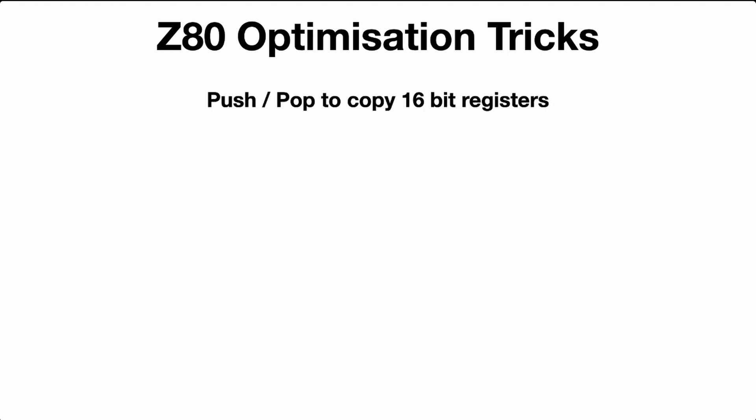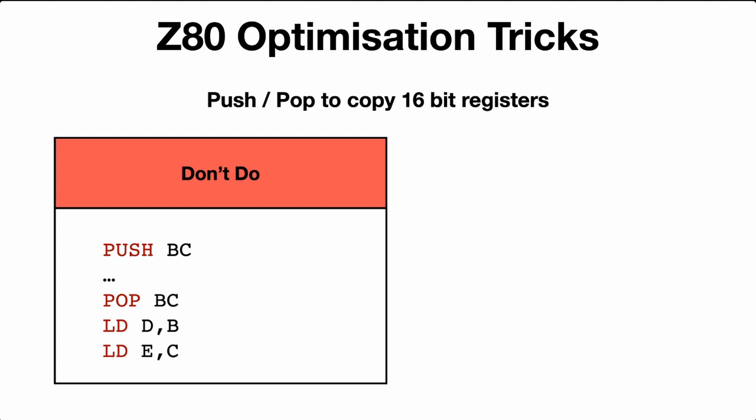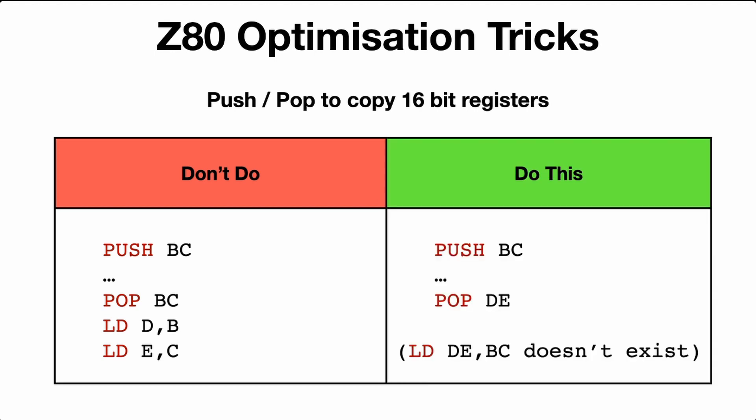Push and pop to copy 16-bit registers. Unfortunately, there's no great way to copy 16-bit registers to each other, like BC to DE, but you can use this push-pop trick. So if you have an example where you push BC onto the stack, do something, pop BC off the stack, and then set BC to DE, the stack doesn't care who's popped first and which order they're popped in. So you can just push BC onto the stack, and the top of the stack, you can pop it off, and you can pop it into DE. It doesn't have to be BC.